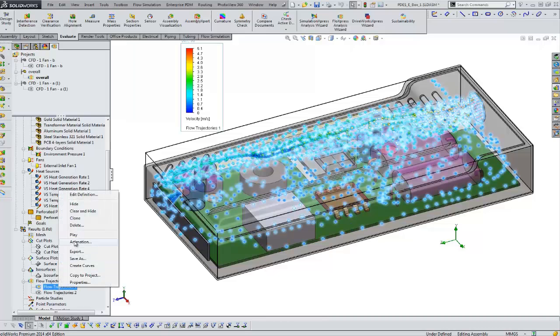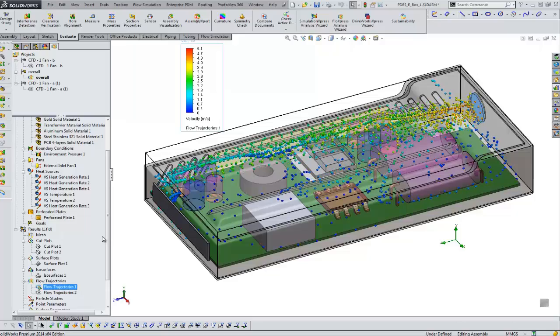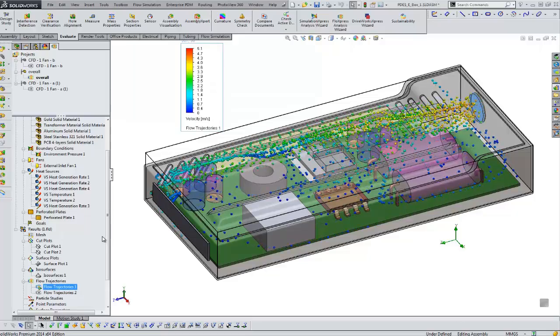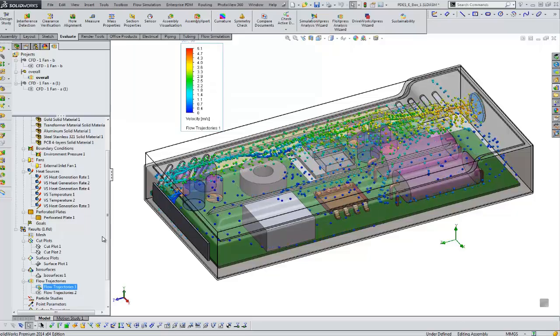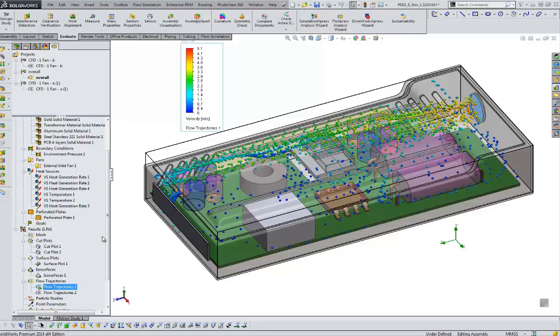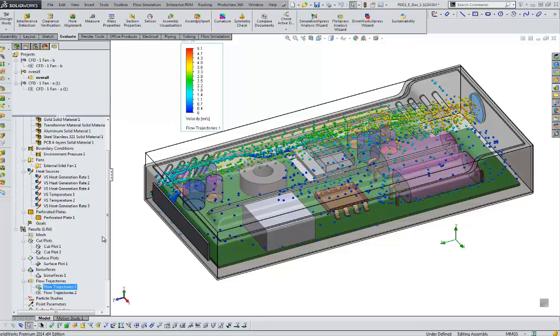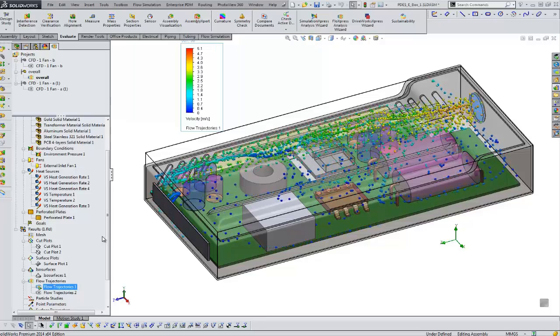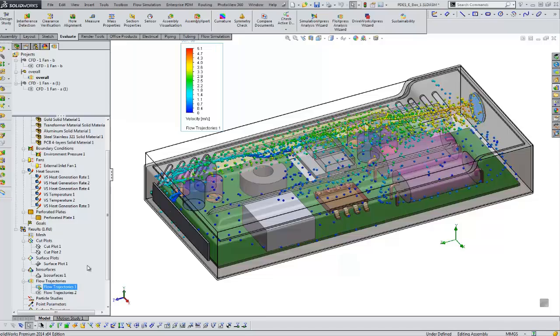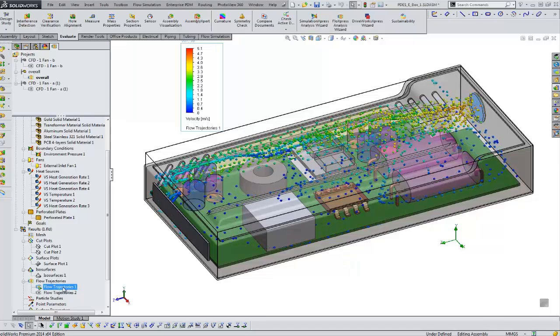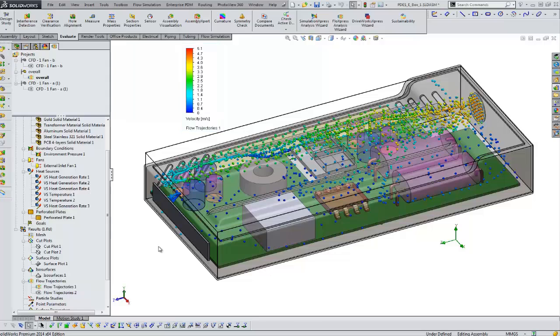...and that'll play a little video showing the movement, in this case of air, through our enclosure. You can see on the backside it's coming in through a fan entrance and you can see the distribution of the volume throughout the enclosure.